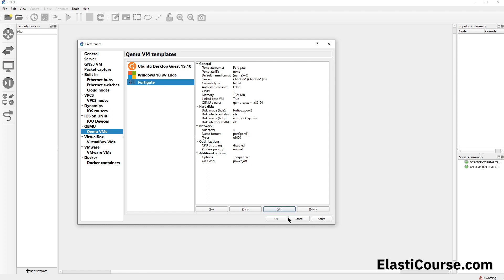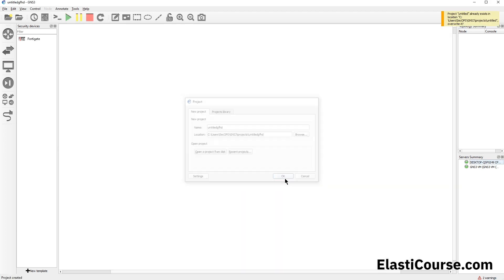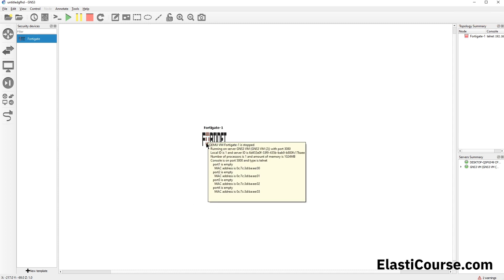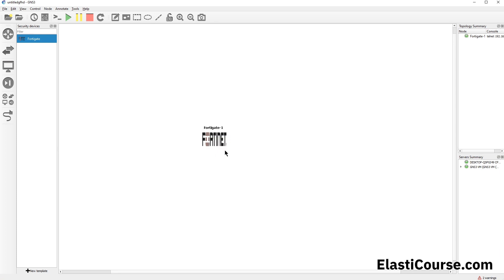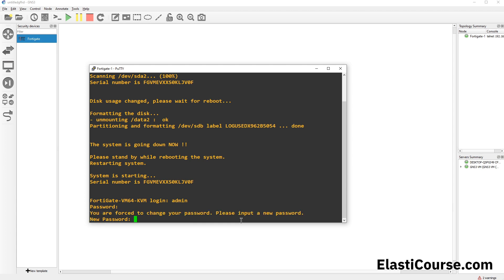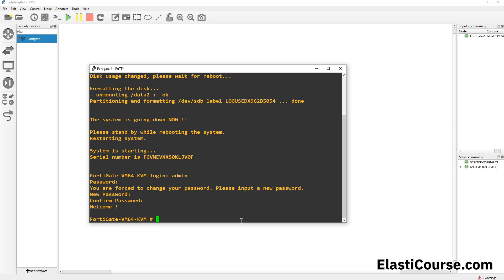With our custom icon applied, we hit OK and now have our first Security Device. We create a new project to test it, drag the FortiGate icon into the topology, right-click and hit Start. We can monitor the boot process by double-clicking the device to open console access. The FortiGate fully loads, a serial number is assigned, the additional 30-gig disk is detected and formatted, and the device reboots. Finally we have a shell to the firewall — we log in with admin and a blank password, then set a new password on first use.